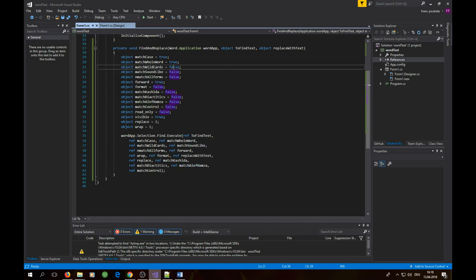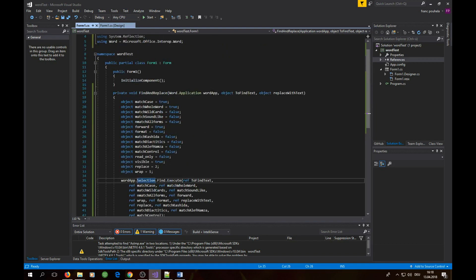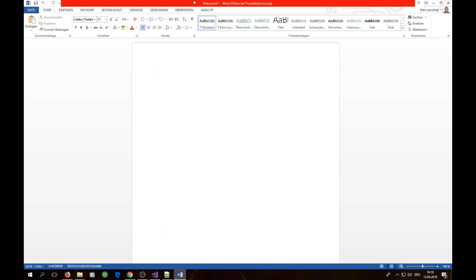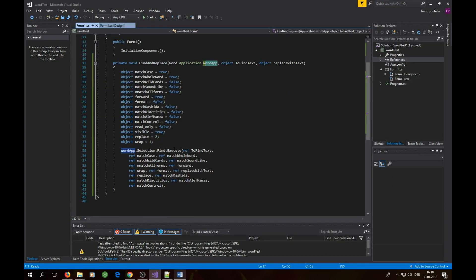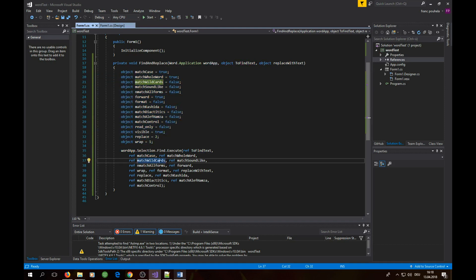Here we have a Word app — when you see this screen with Word open, that is the Word application. We call wordApp.Selection.Find.Execute, which is the find-replace function. You pass all the required parameters: first is the text to find, then the rest of the option objects which are automatically recognized. Just write them in the same order and save — that's our first function.